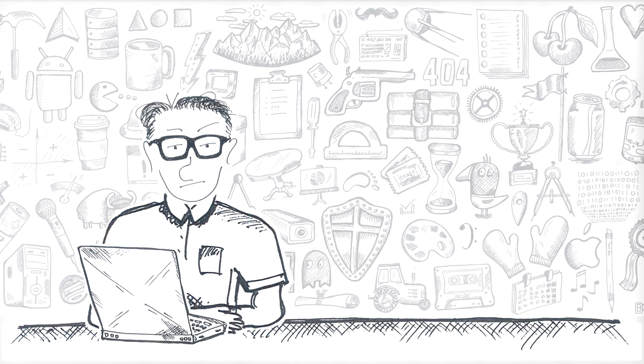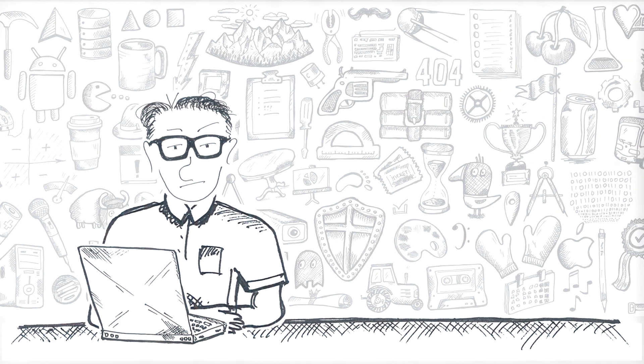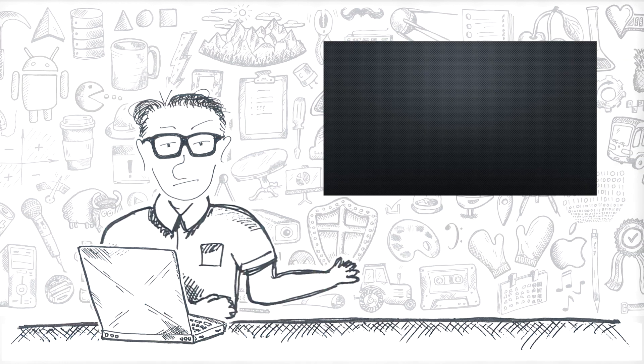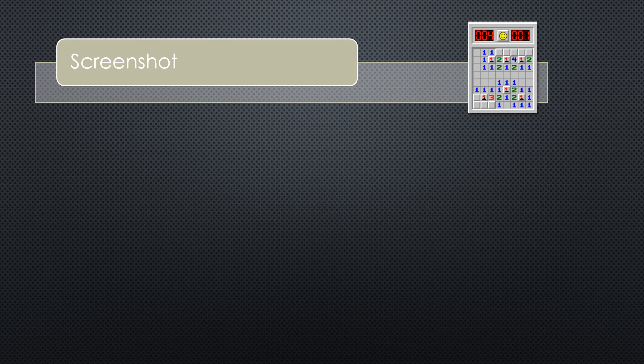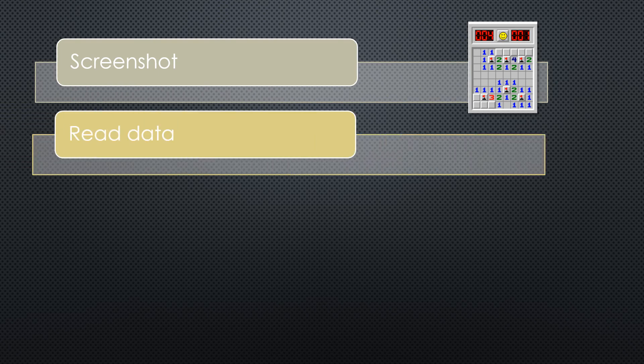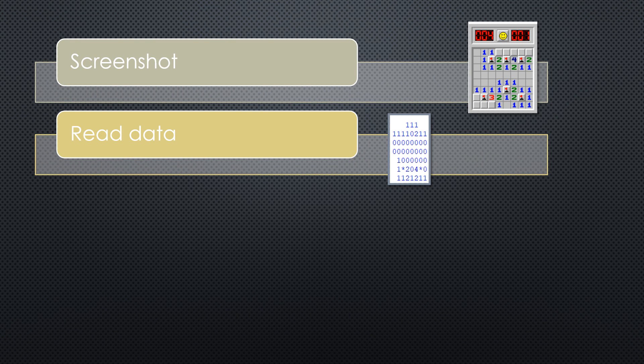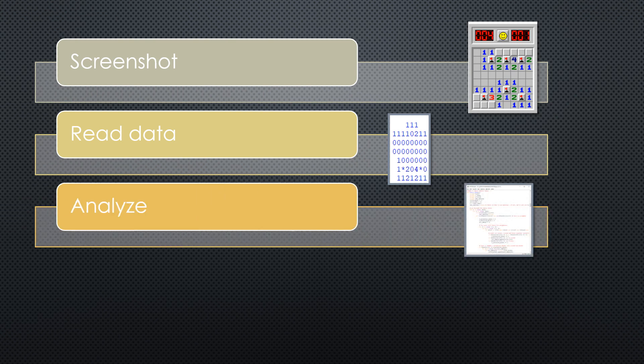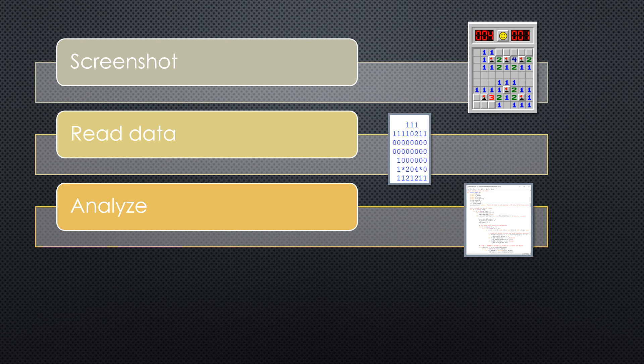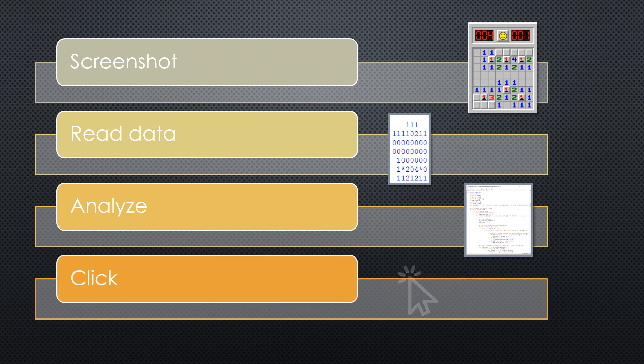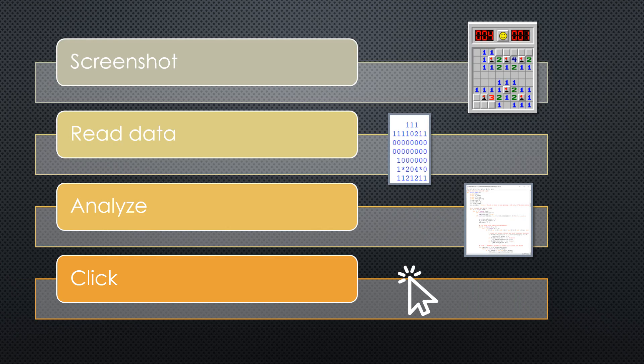Here's the general overview of what we are going to do. Take a screenshot. Read the screenshot. Find all the closed and opened cells, mines, numbers, everything. Analyze. Where are the safe cells we can click? Where are the mines we can mark? And finally, clicking. After this, we should have uncovered some new data to work off of.